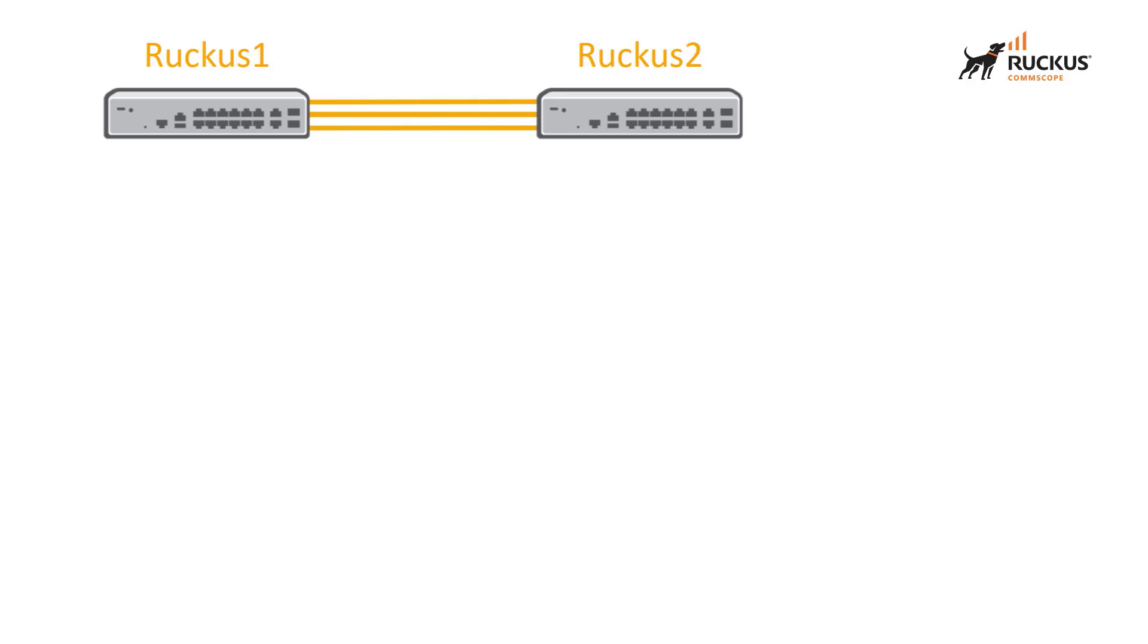For the purposes of this demonstration, the configuration on the Ruckus 2 switch has already been completed. It is configured as a dynamic lag with all the proper ports on that side. However, we don't have any of the configuration on Ruckus 1. So that's what we need to do today.